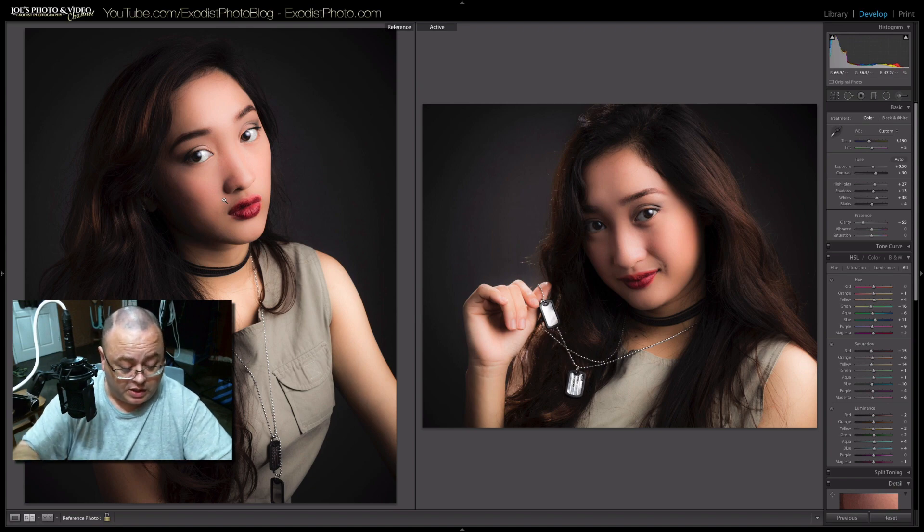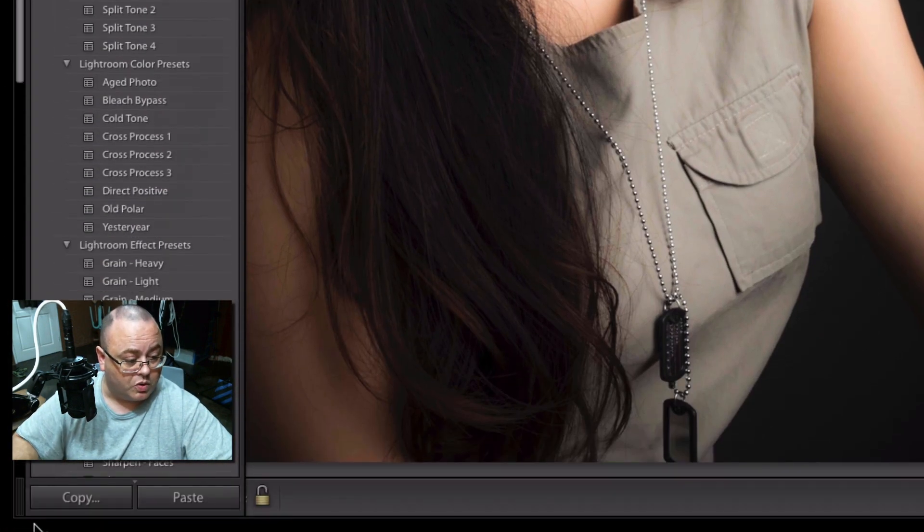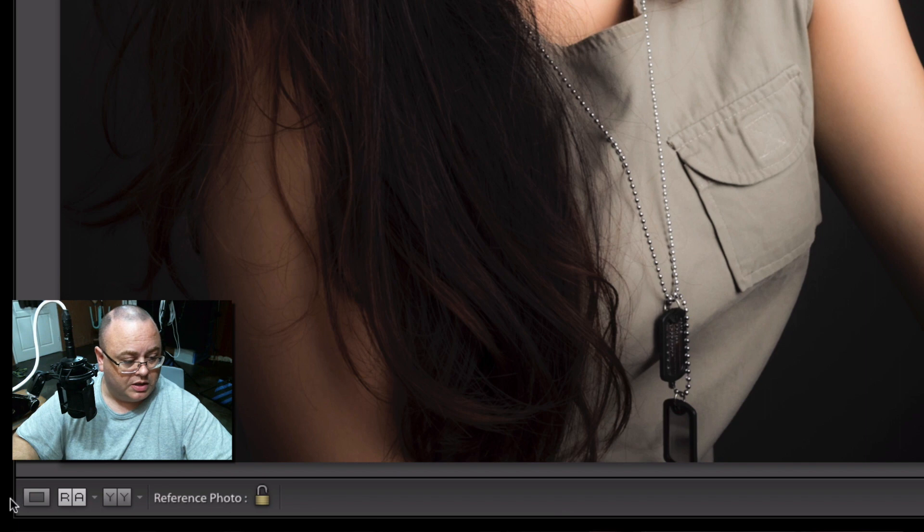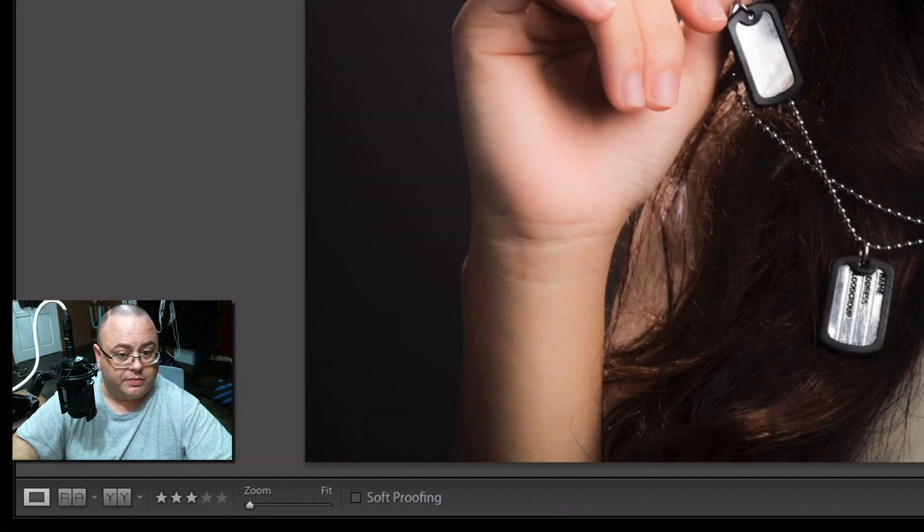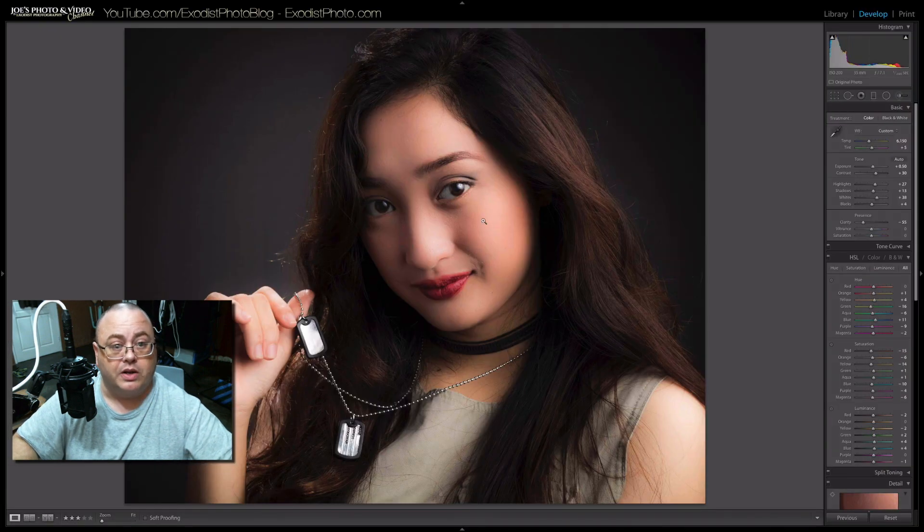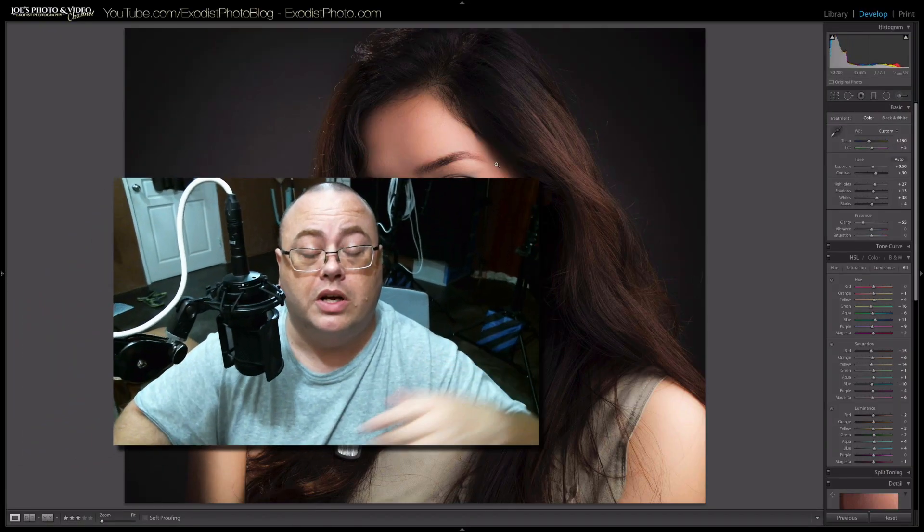When you get done with the reference view, you can simply just go back over here to the corner and click on that. Go back to regular view and you're done.